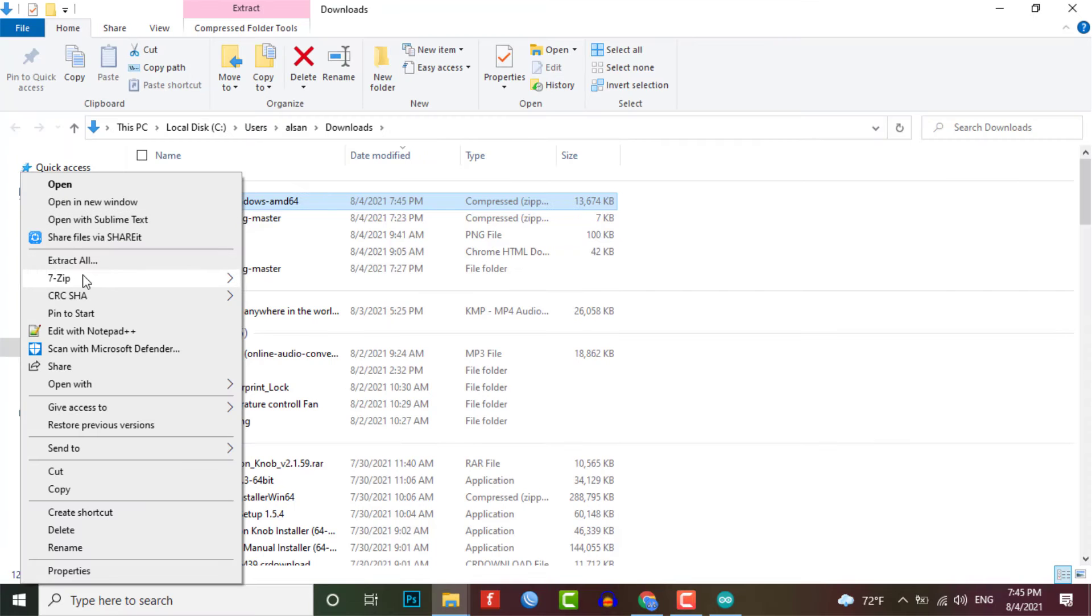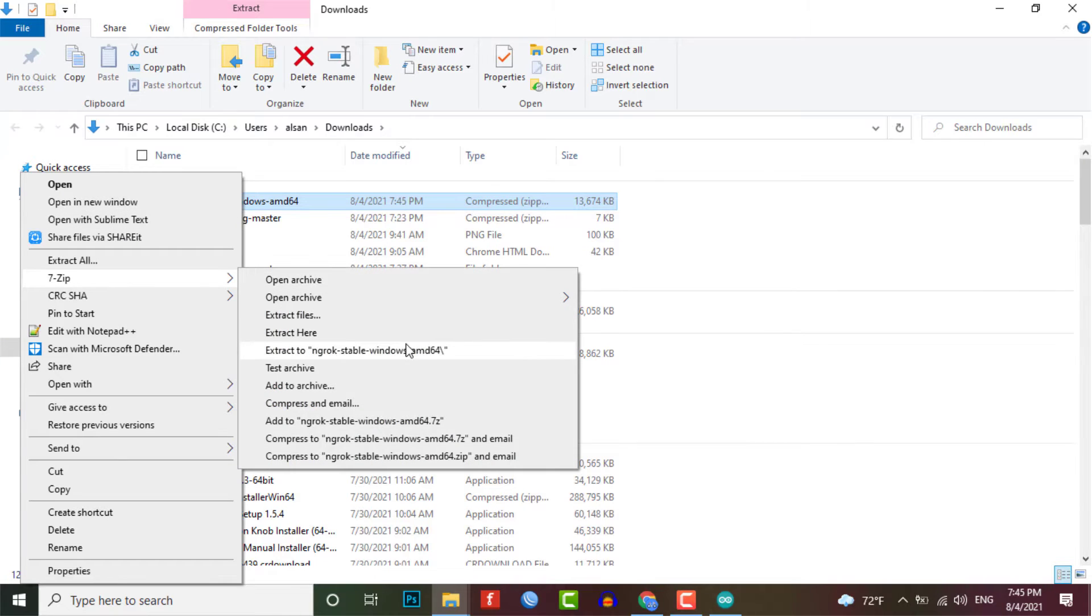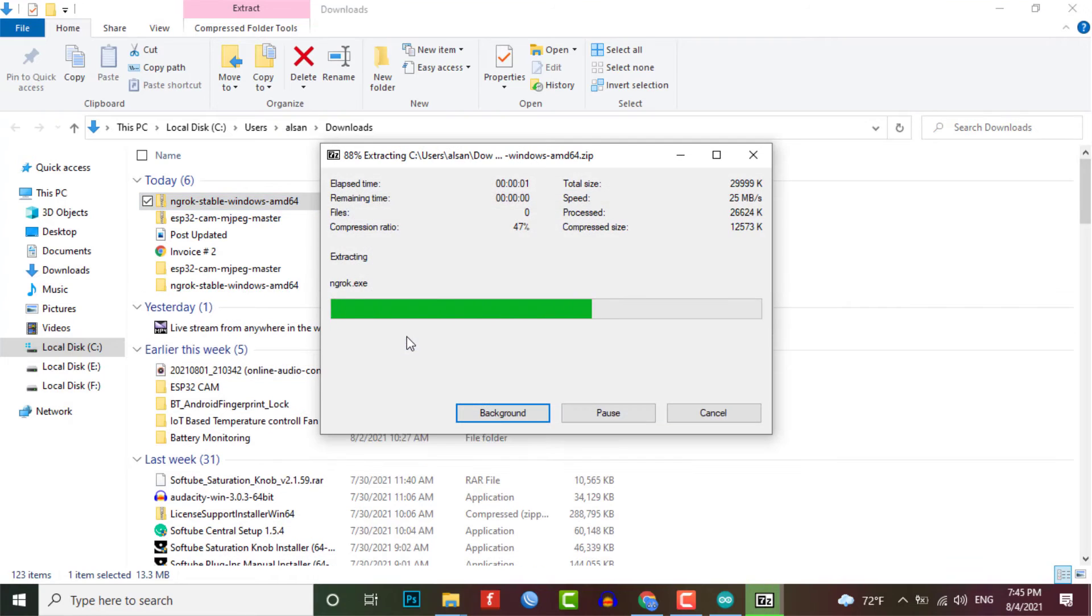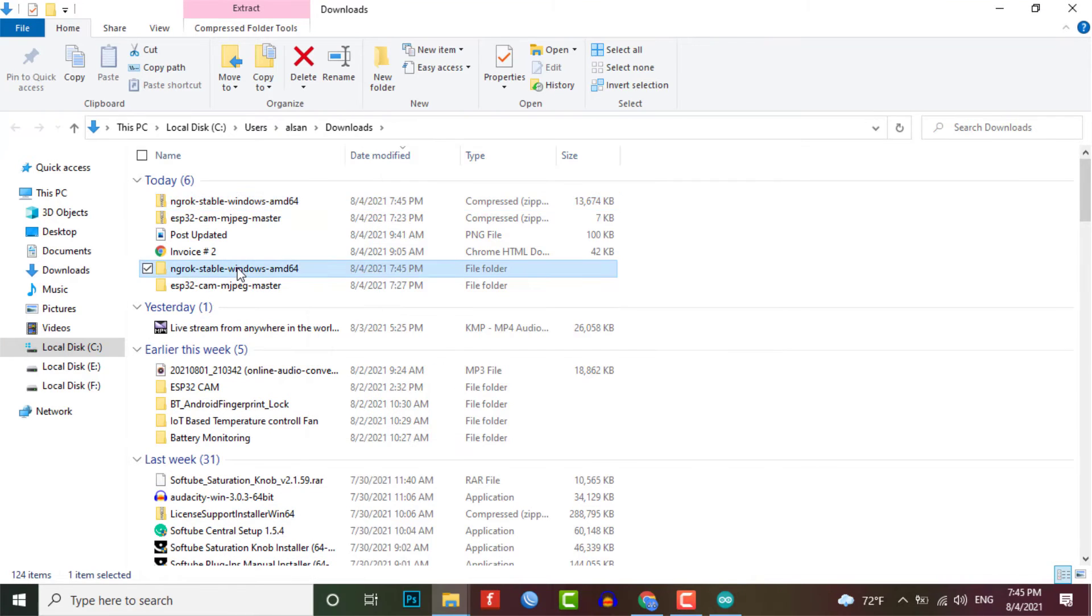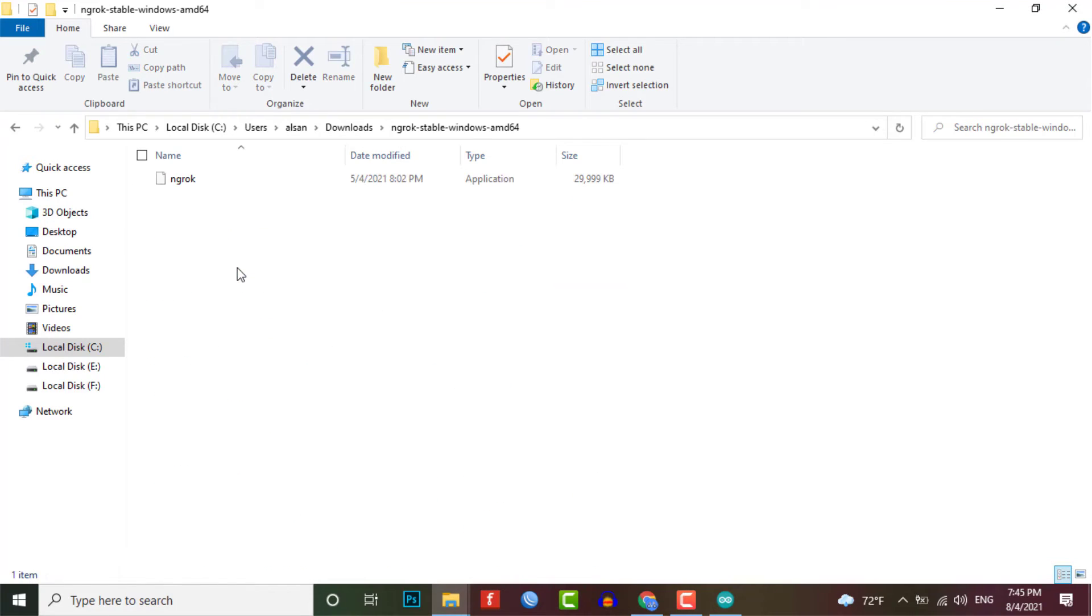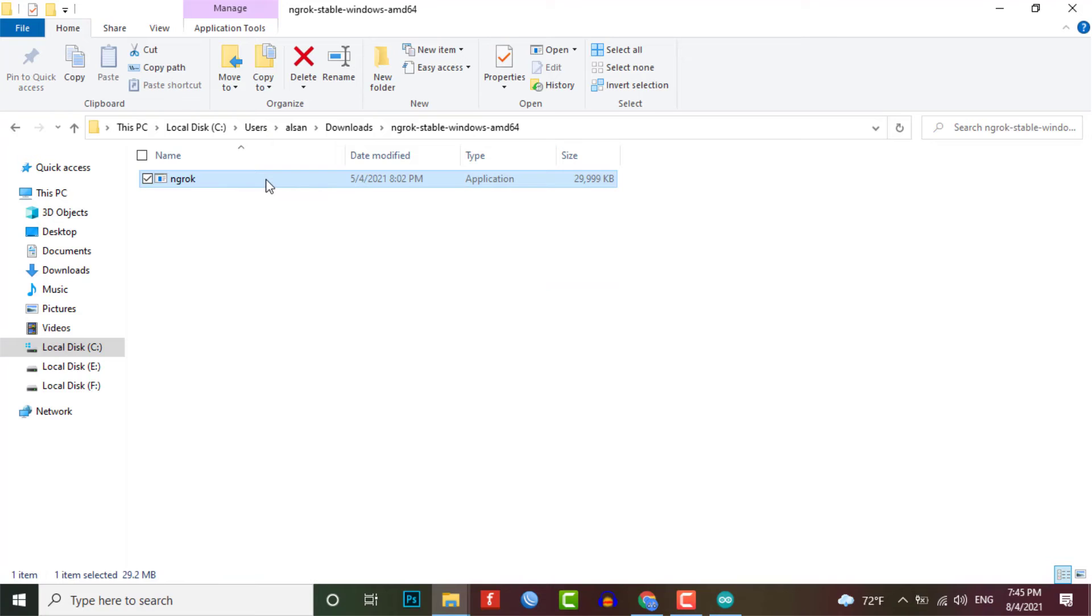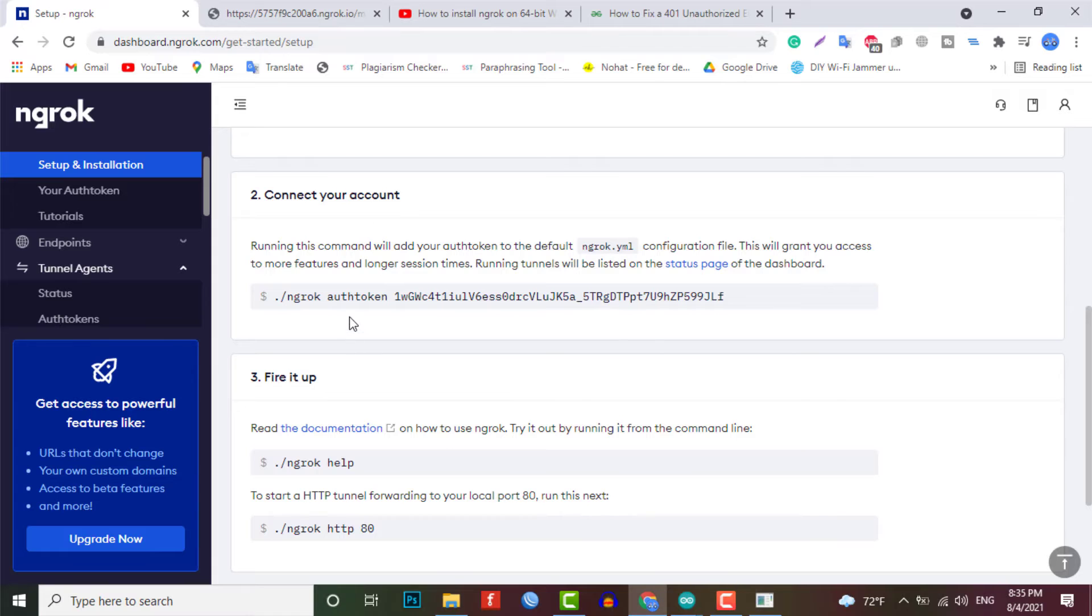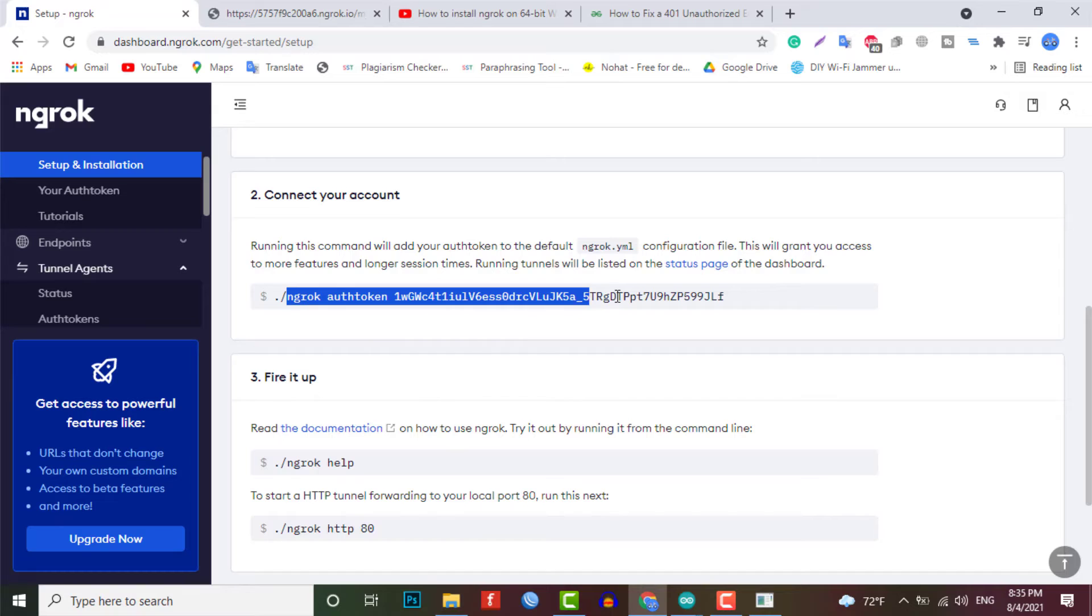After that, simply extract this zip file and now open the extracted folder and run this ngrok.exe file. After that, enter this command which will store your unique API key into your system.